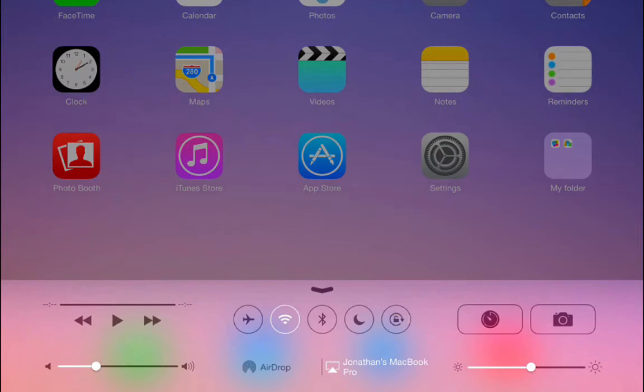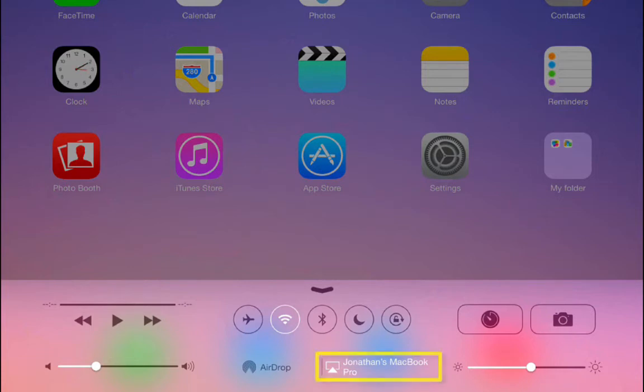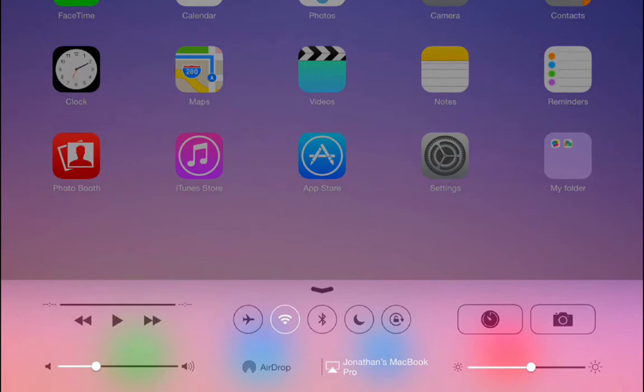Below those is the AirDrop icon, which can be used to share files wirelessly over Wi-Fi or Bluetooth. The AirPlay button is right next to that one and is used to wirelessly project the image of your iPad to an Apple TV or a computer.